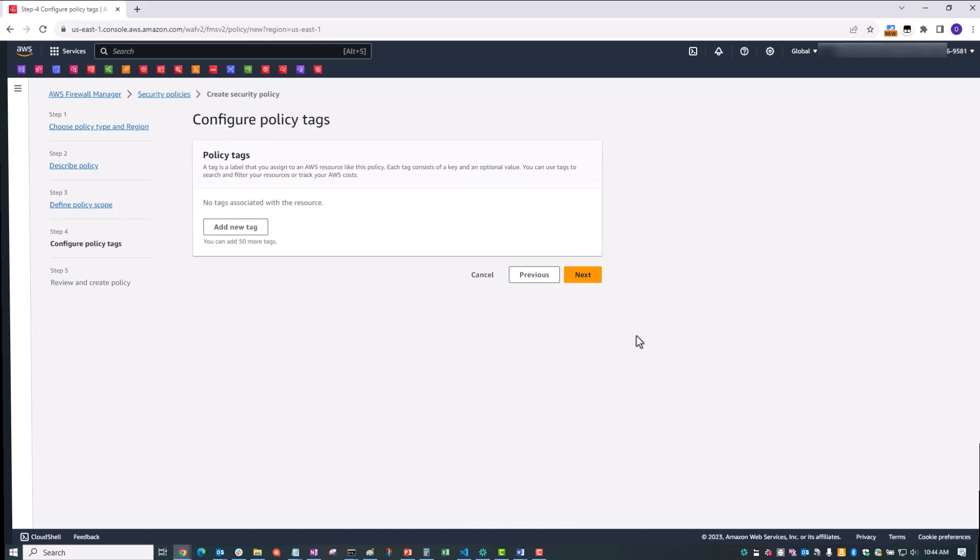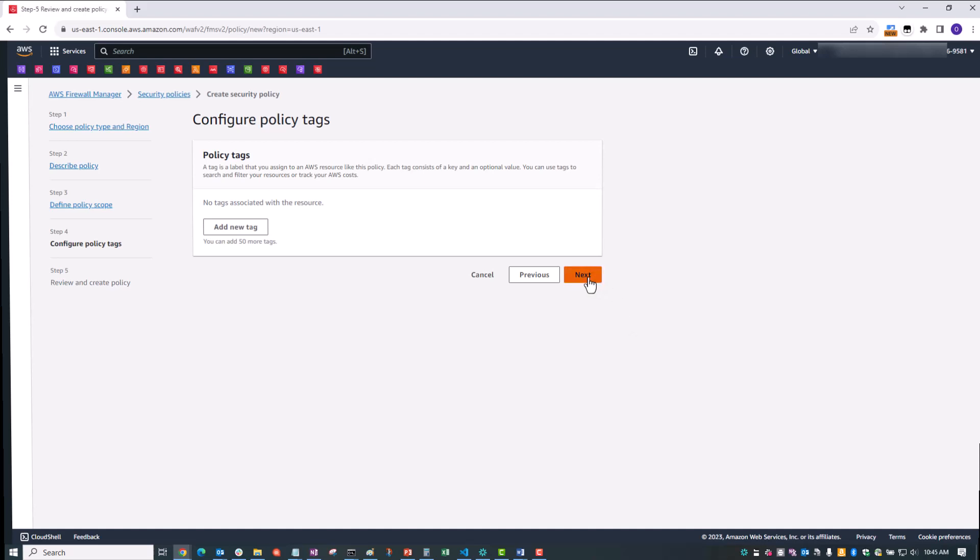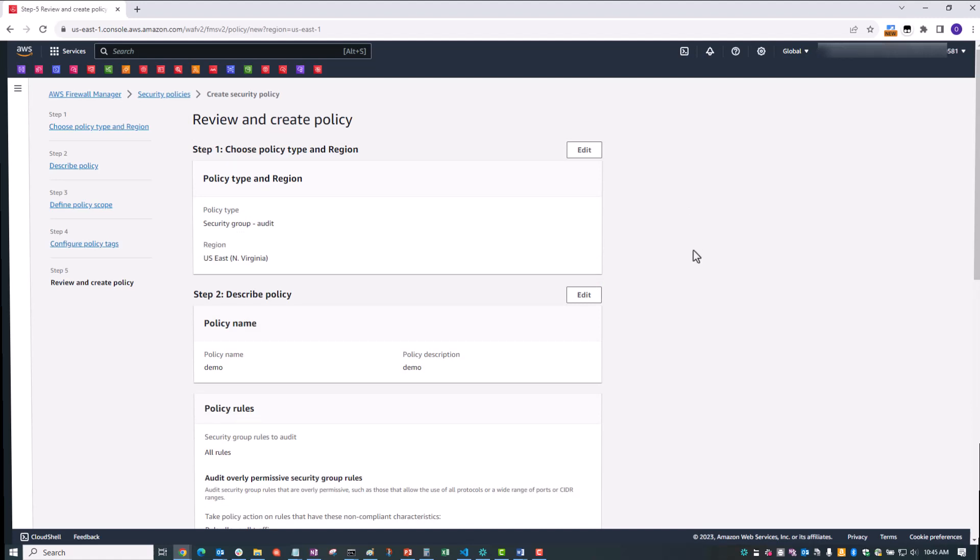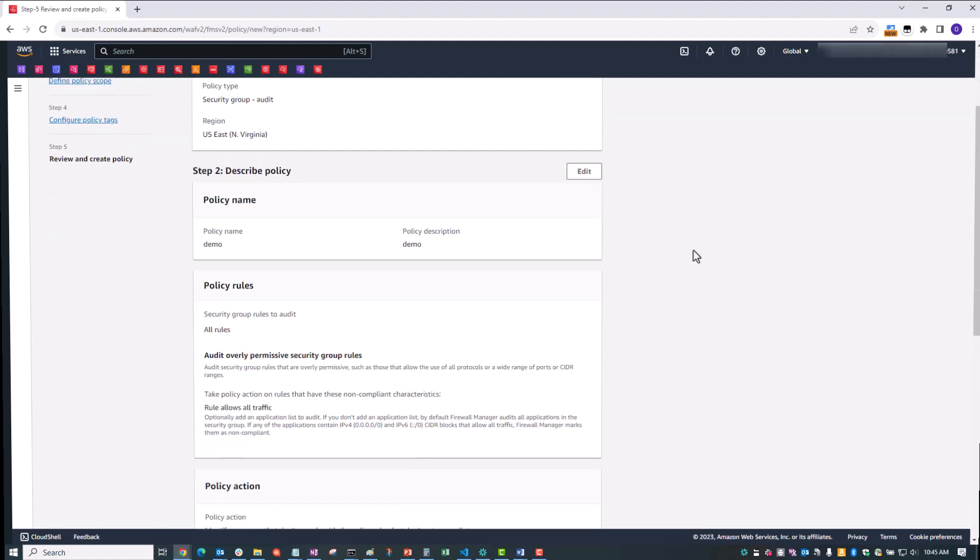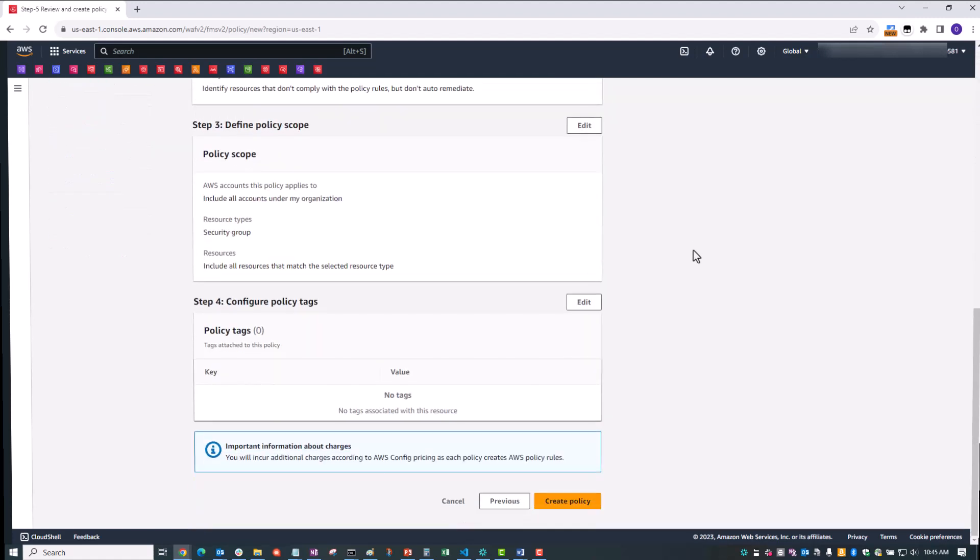On the Configure Policy tags, we're going to just leave it alone. For production purposes, it is best practice to select a tag. On the next page, feel free to review all the information. And after scrolling all the way to the bottom of the page, you can click Create Policy.